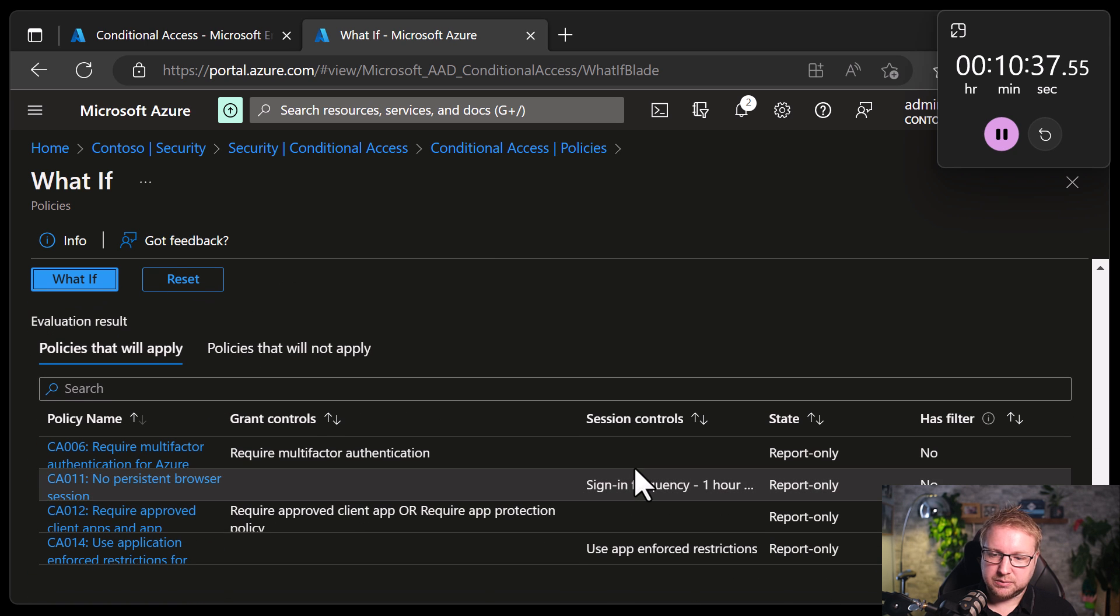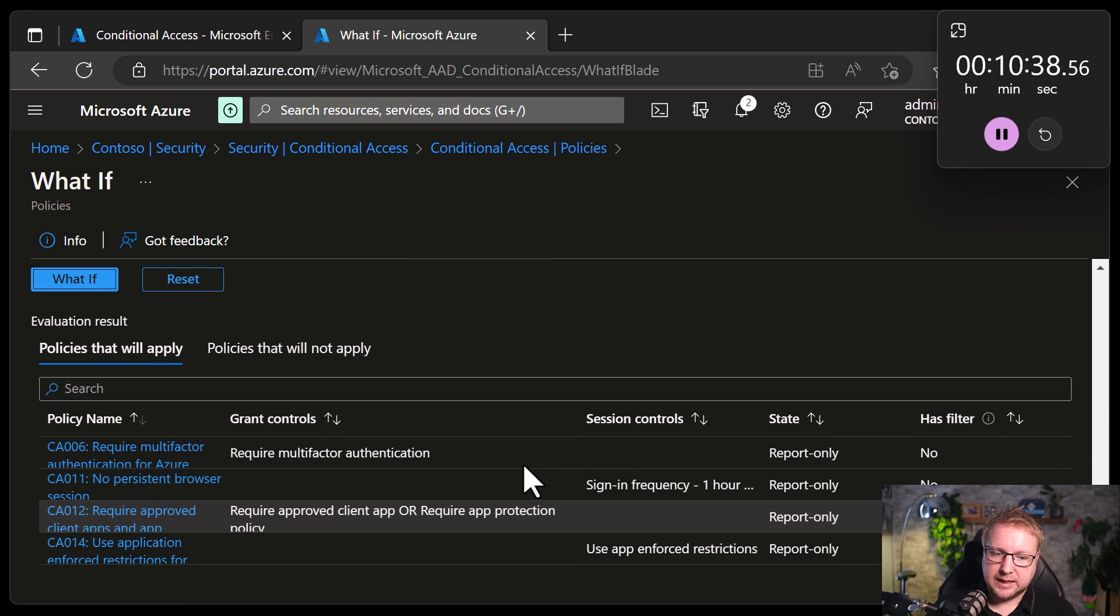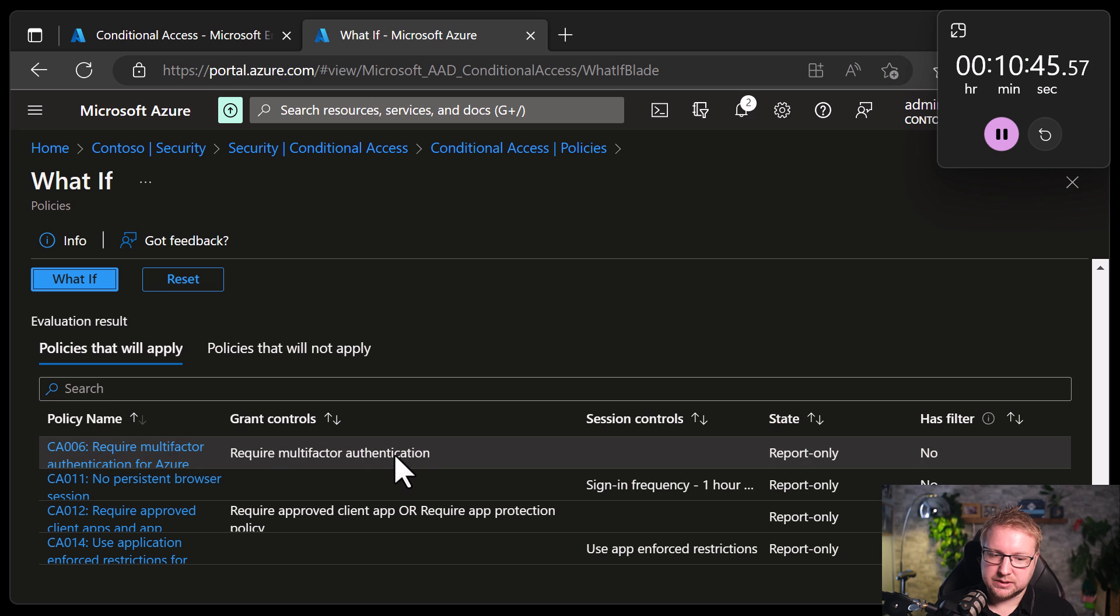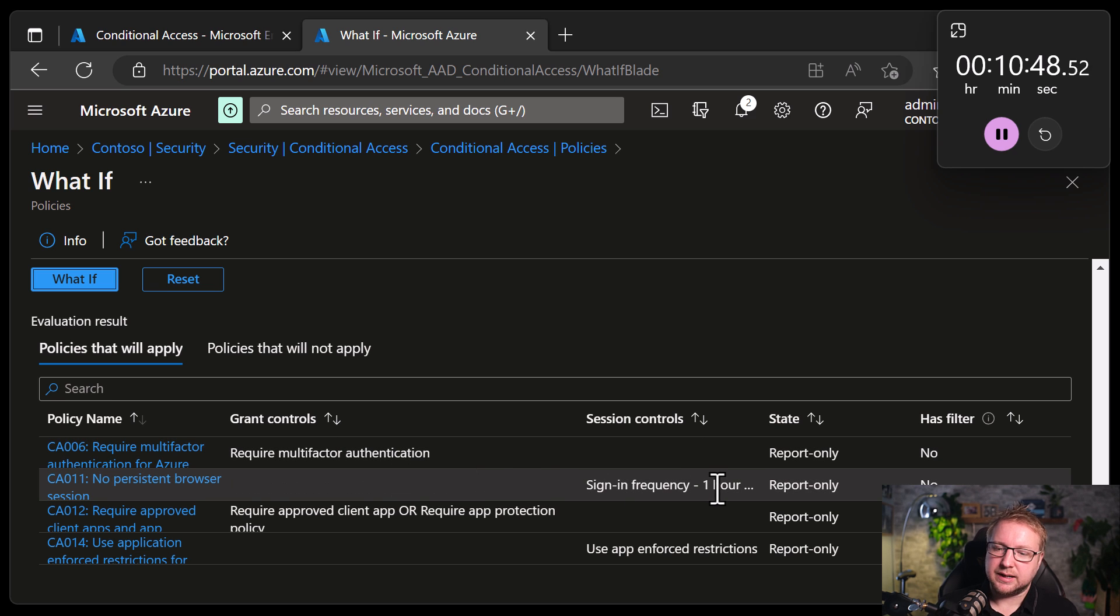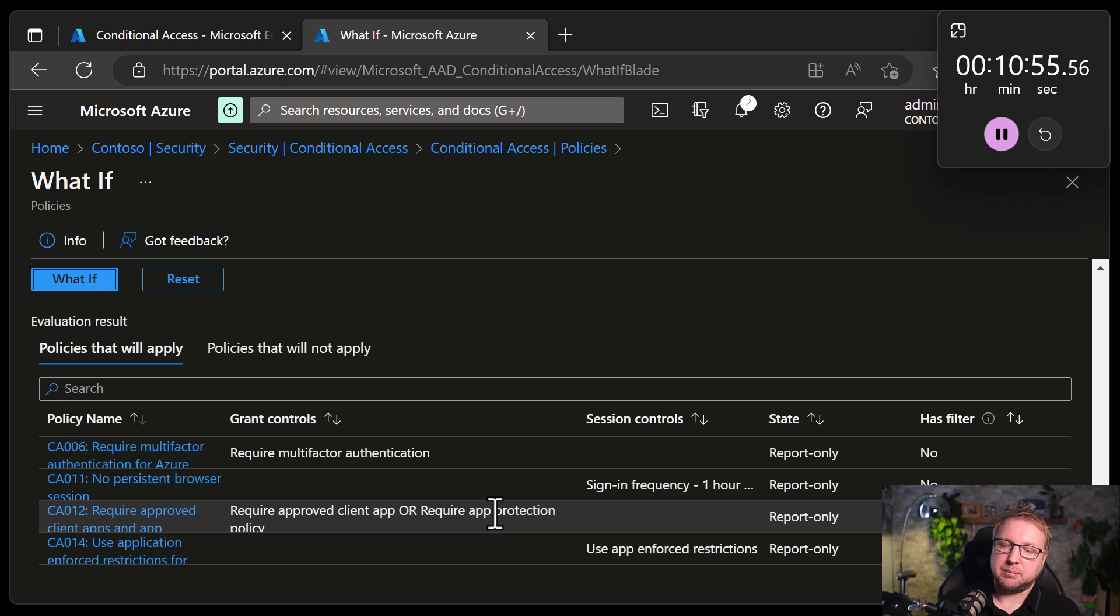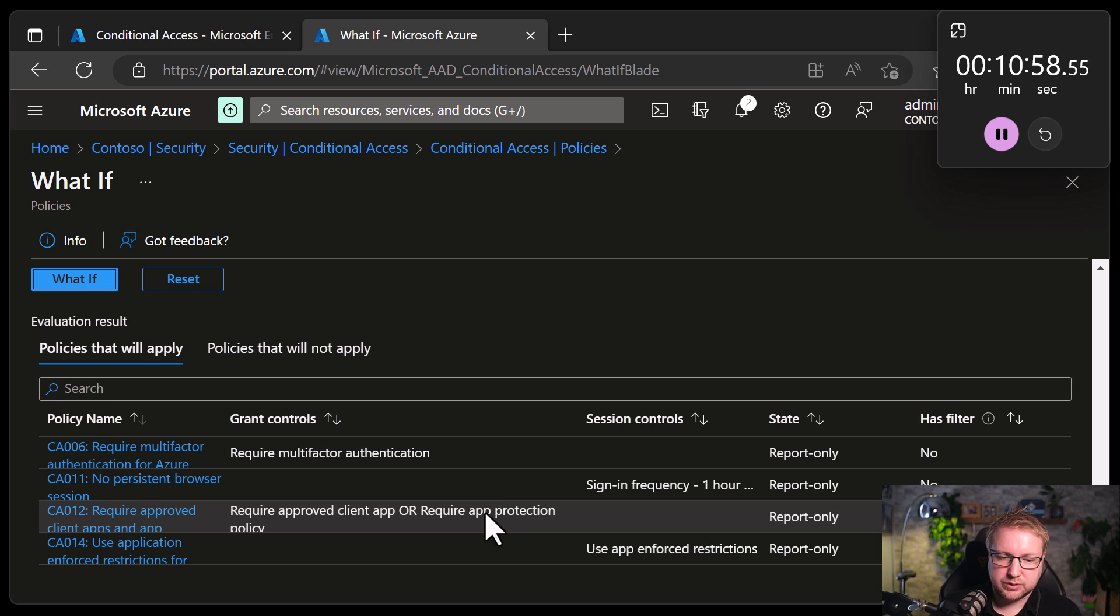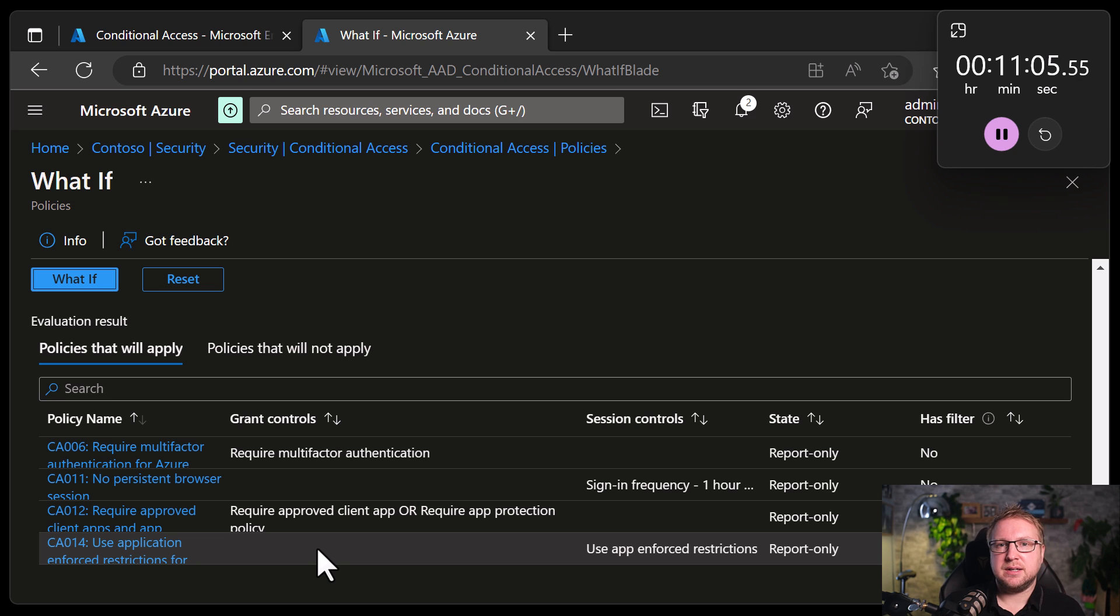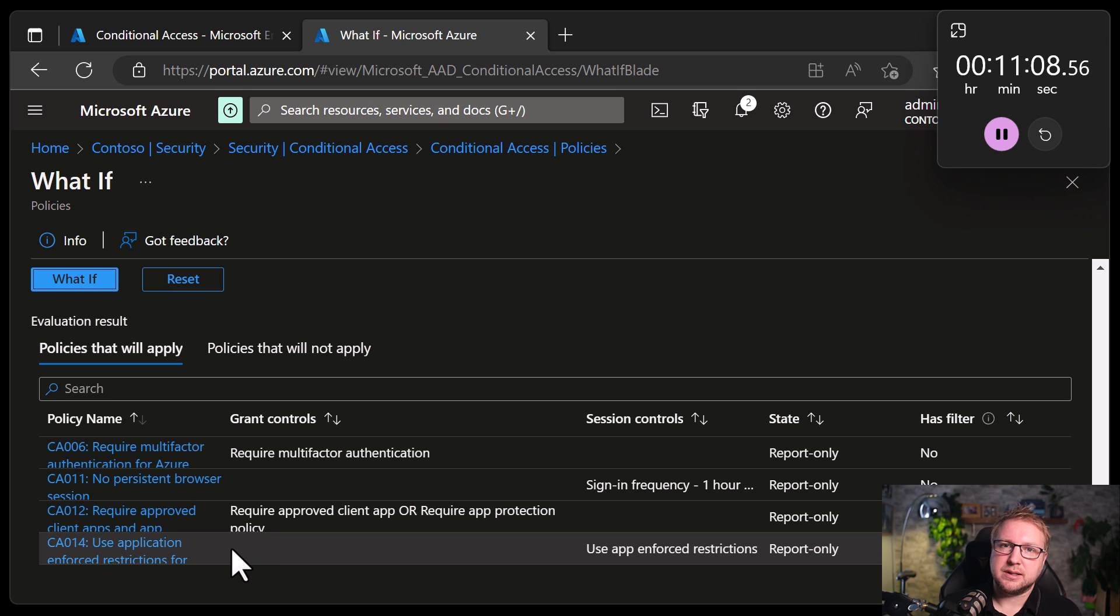And then just at the bottom there you can see what happens. So he has to have multi-factor authentication. He isn't able to use a persistent browser session and will be required to sign in every hour. He also needs an approved client app or app protection. So if he's using a browser then he'll need to switch to Edge on iOS and Android. And use app enforced restrictions. So whatever policies are applied to the cloud app he's trying to access, the browser will automatically enforce that. So that's it.